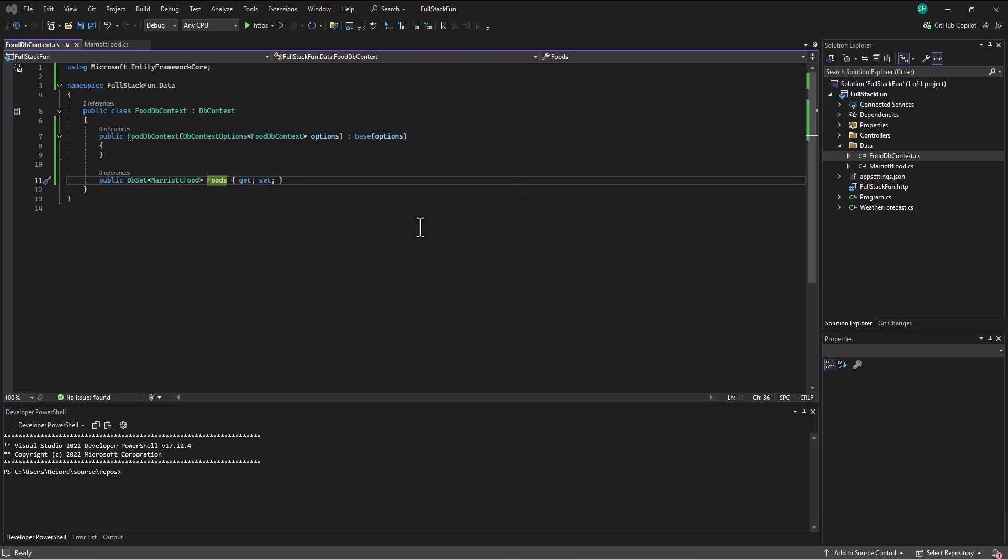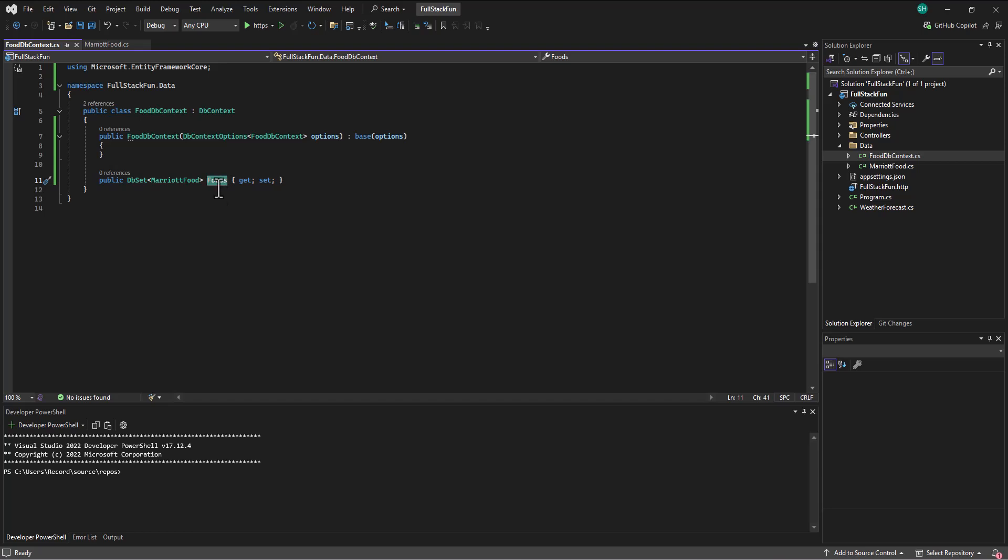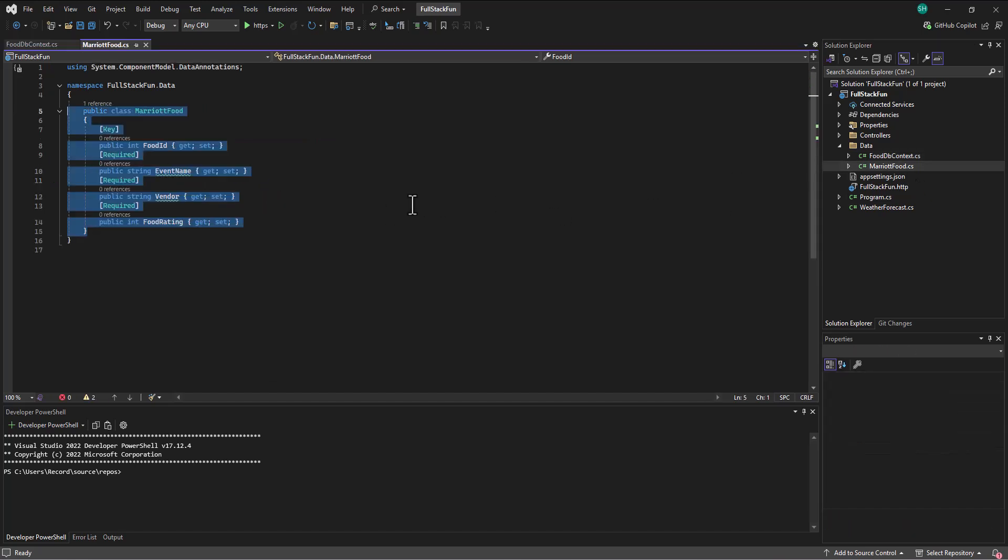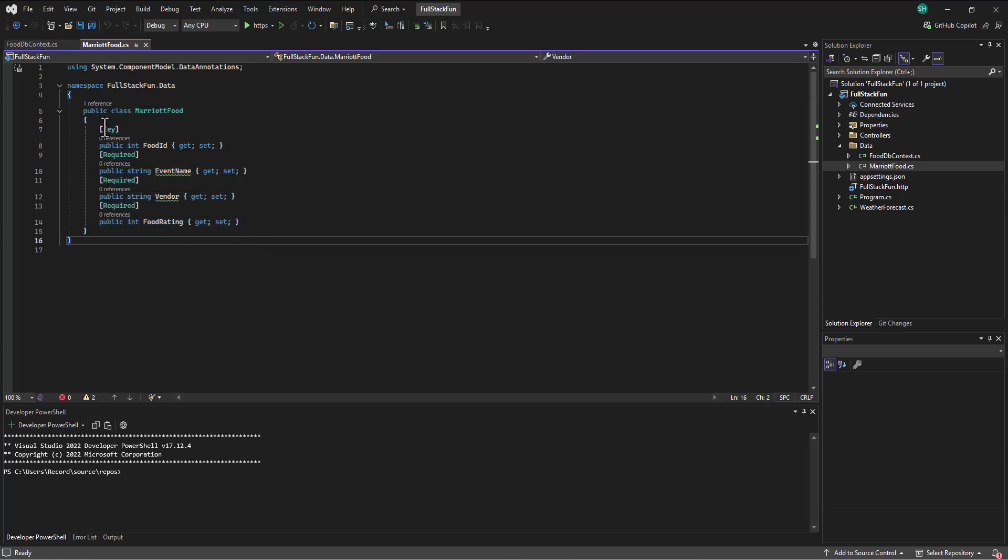Okay, so we've got our context file set up. This is the thing that tells us how to connect into the database. It's got the name of the table, and then we're saying that each one of those entries is going to come into a MarriottFood object.